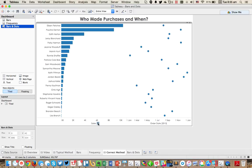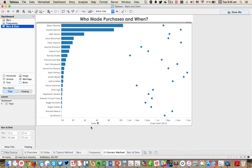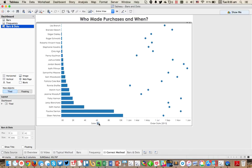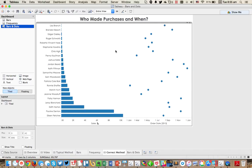And now when I sort, you'll see that my dots sort as well. So now Eileen Fletcher is at the top. If I want to sort in descending order, I'll see Lisa Branch at the top.